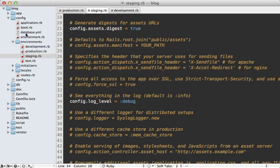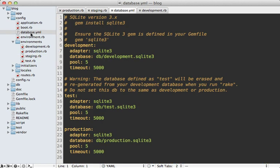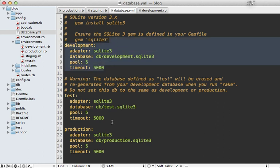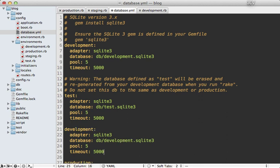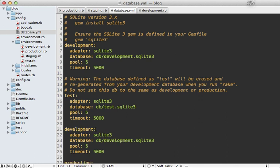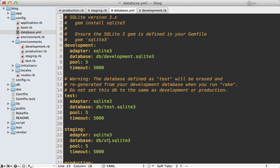There are some that are specific for each environment, such as the database.yml file. There's an entry here for each environment. We can just maybe copy and paste the development environment and use that for the staging environment. We could use the development database if we wanted to, or make a separate staging database.